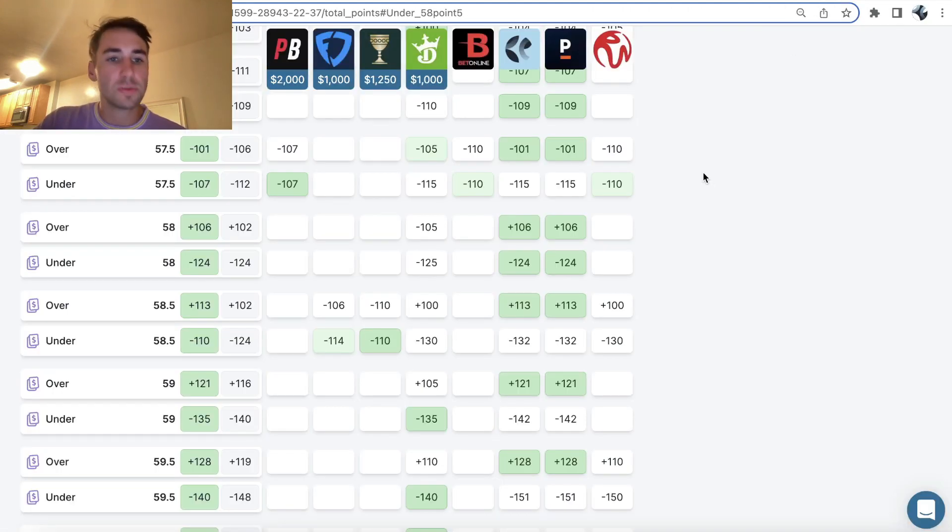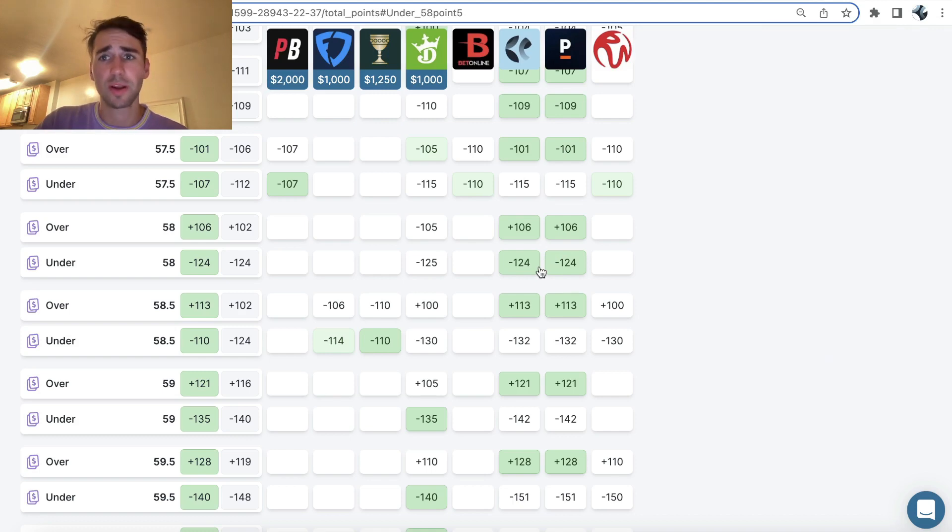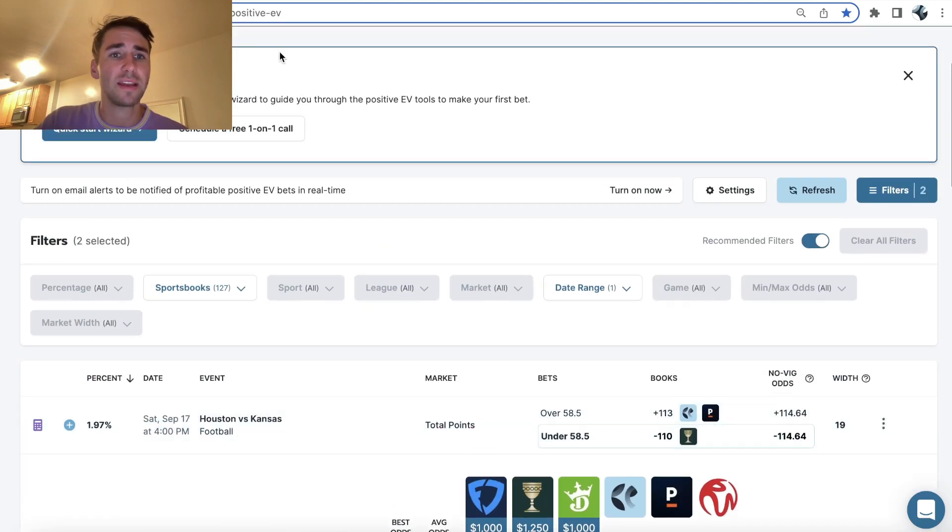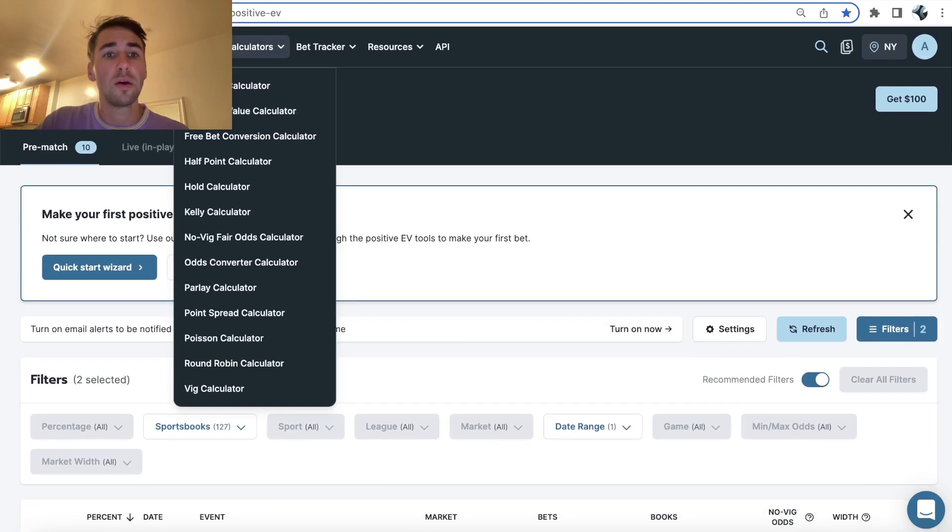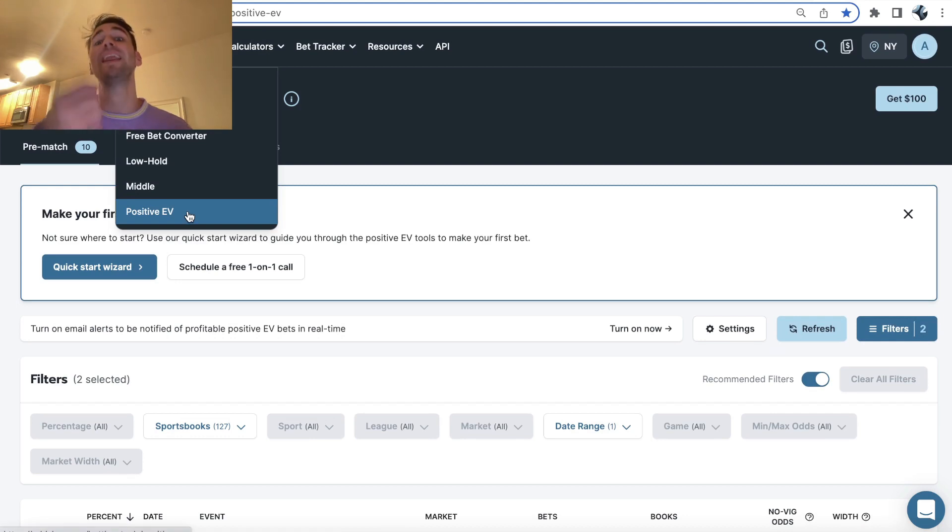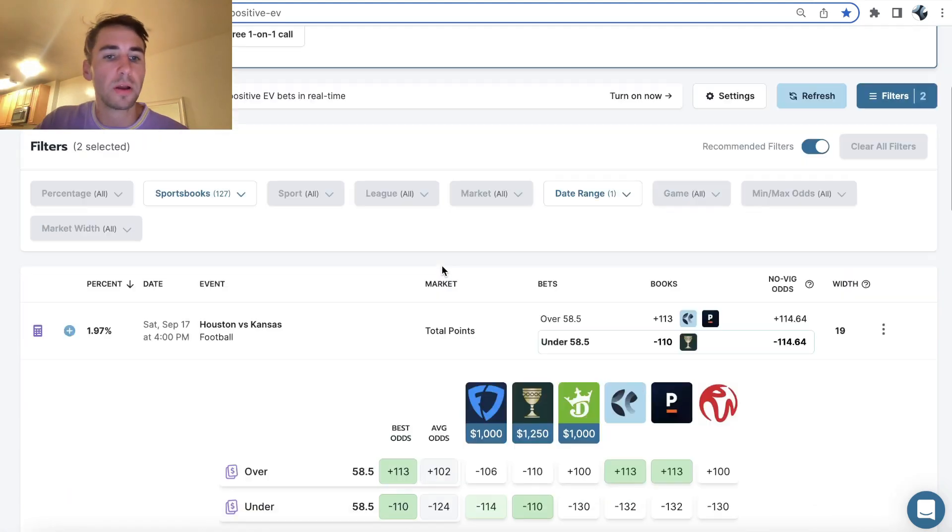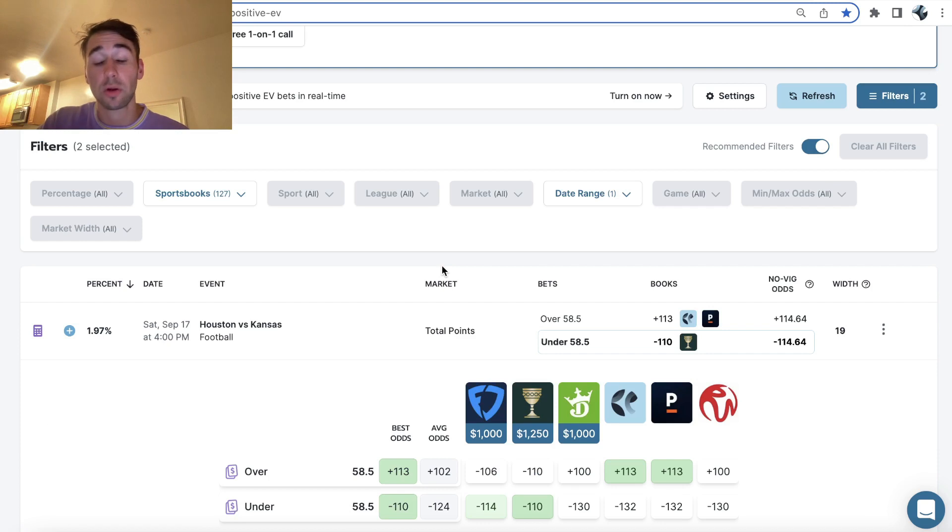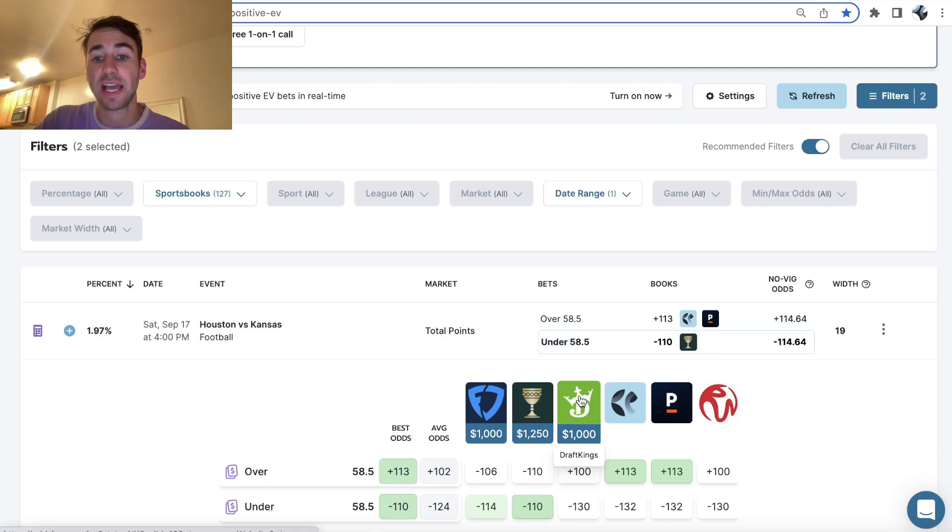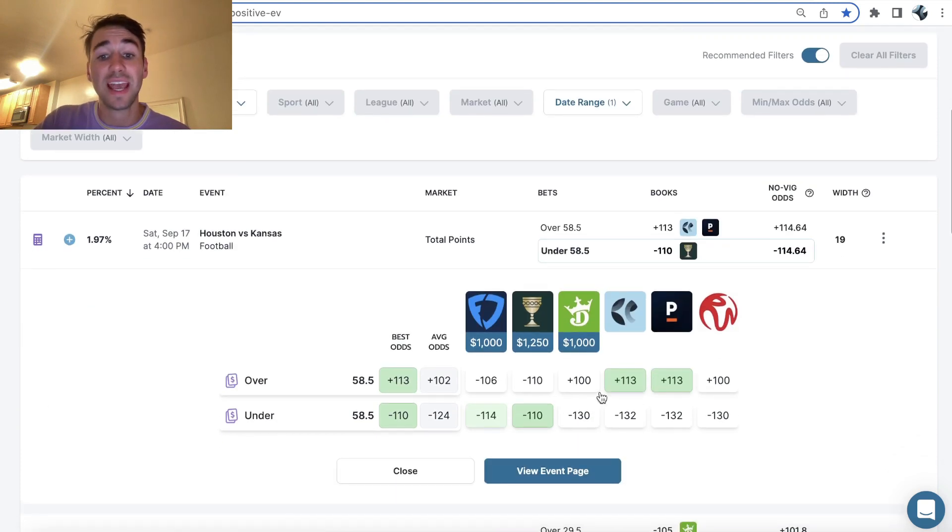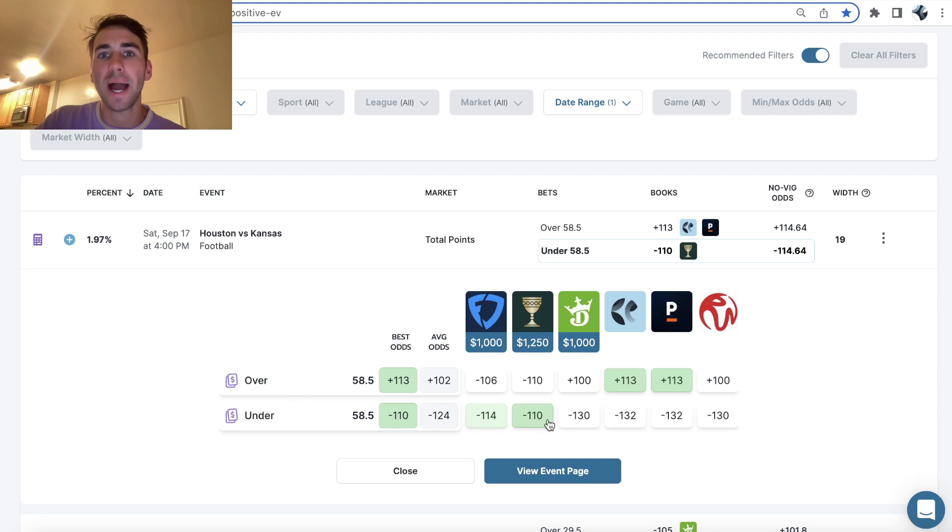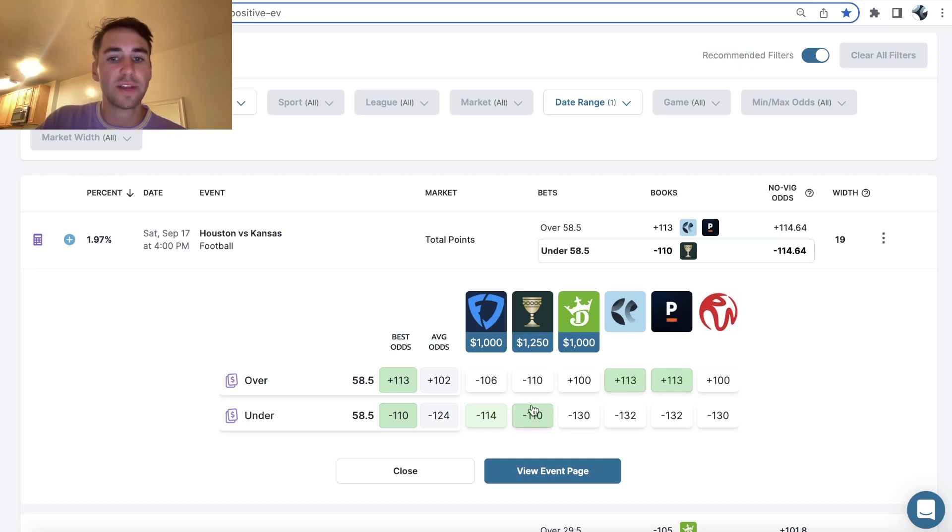Now the first bet I'm on is a play on the total. I don't have a money line. I actually have a positive EV bet, which just means a mathematically profitable bet, a bet with an edge over the sportsbook. Lines have been moving lower, ripping lower actually in Houston Kansas. This total opened at like 62.5, it's down to 58.5. We're able to find a great spot with value at minus 110 odds. You can see Caesars is giving us minus 110.